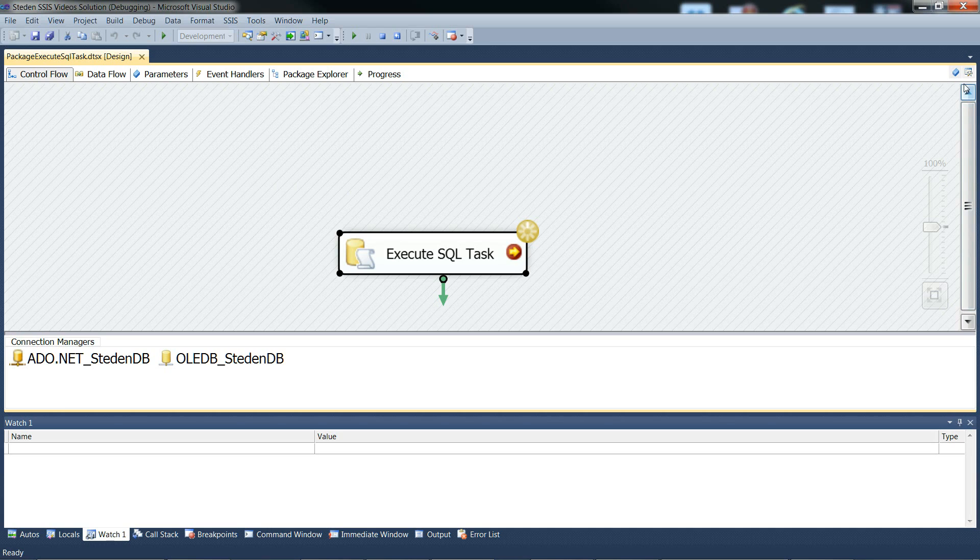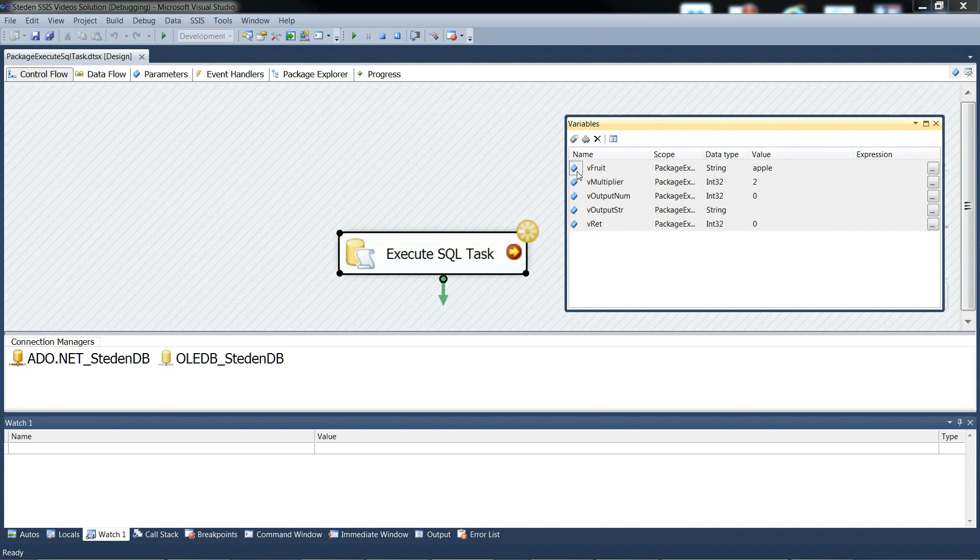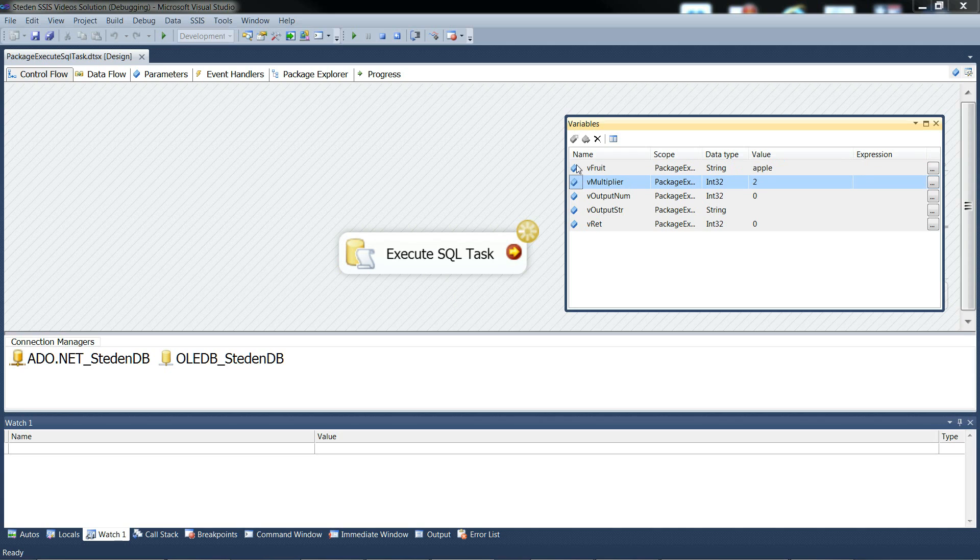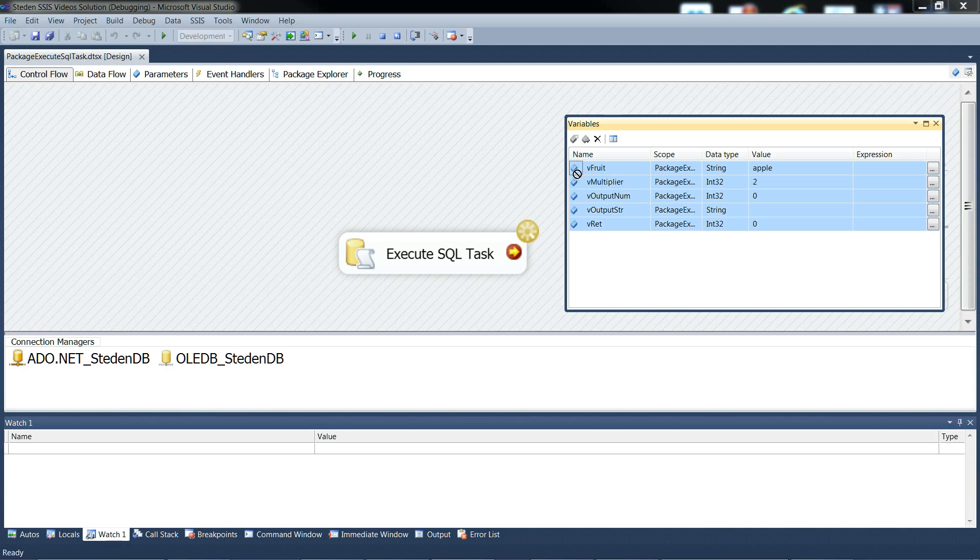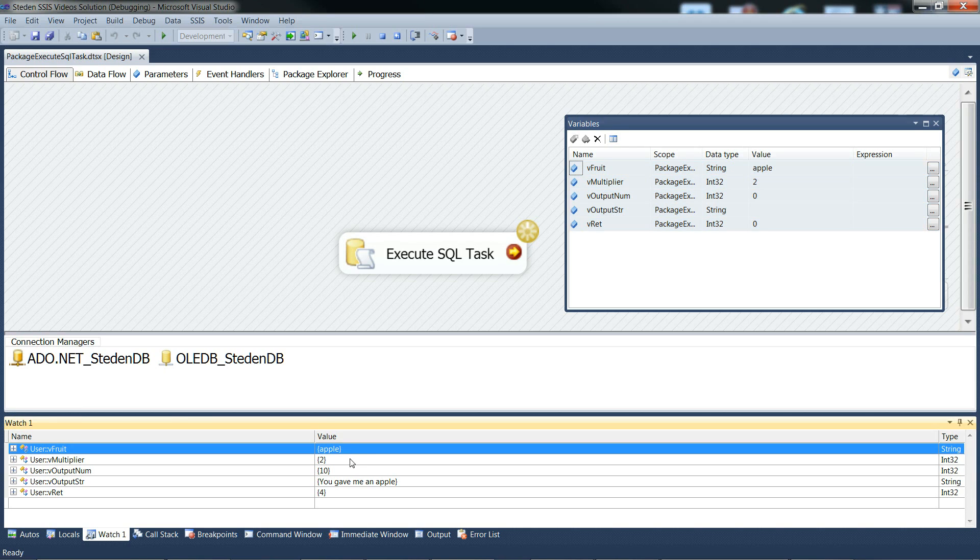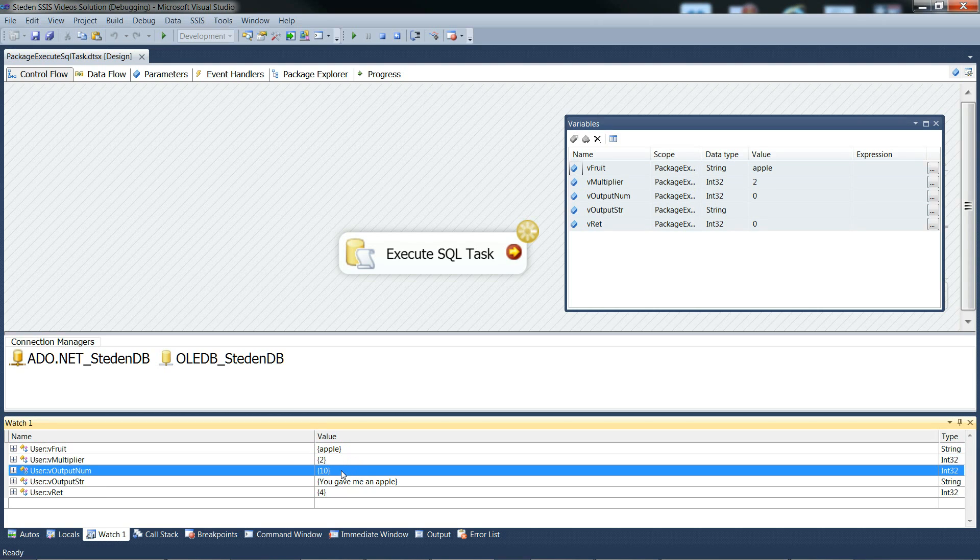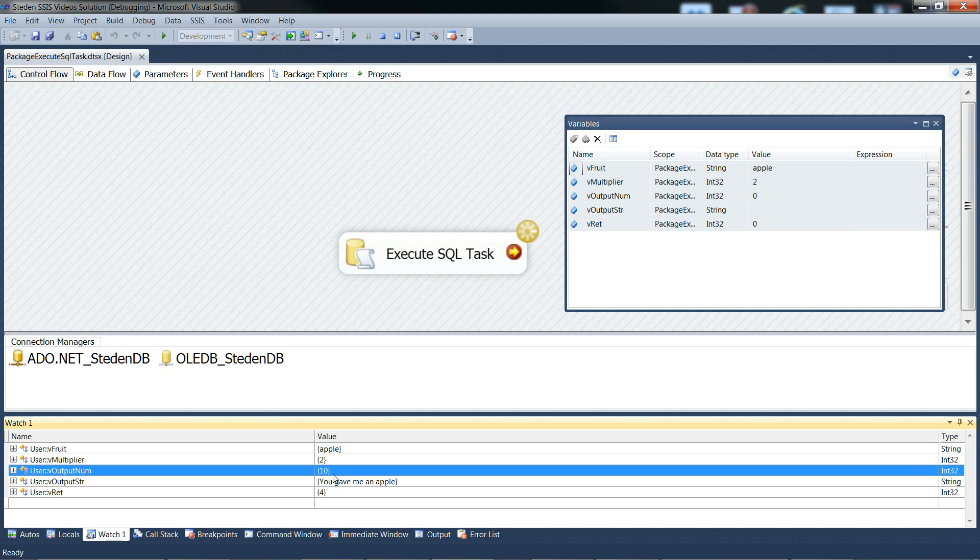Let's bring up the variables and just copy them all into the watch window so you can see what their values are. So, there's our input parameter set to apple, and our input parameter set to 2. And that's good because that's our output parameter. It's the number of characters of apple, 5 times 2, 10. So that's right.